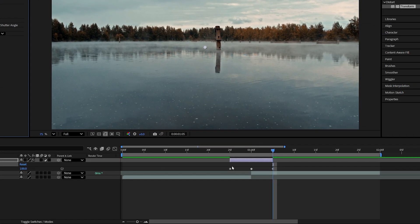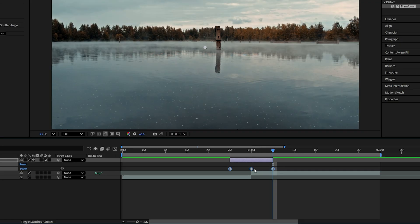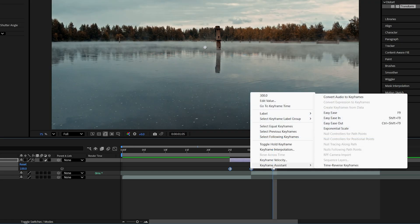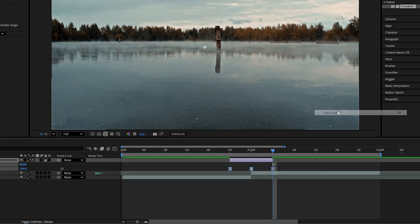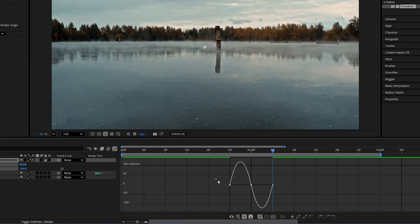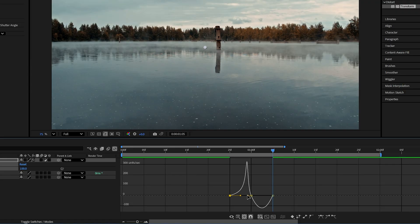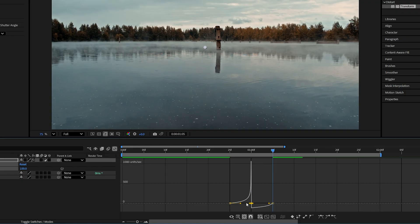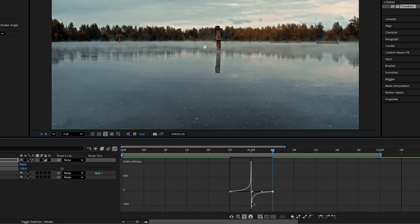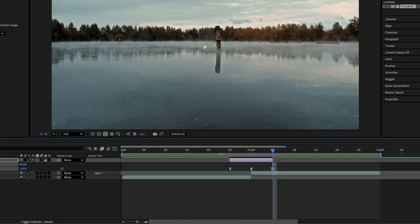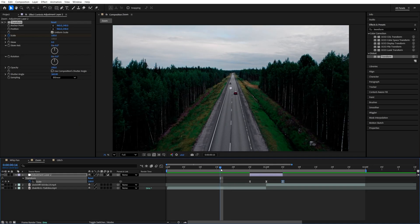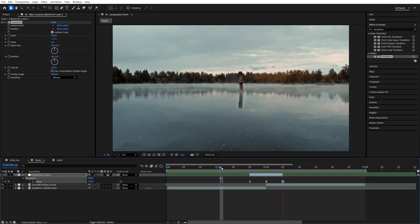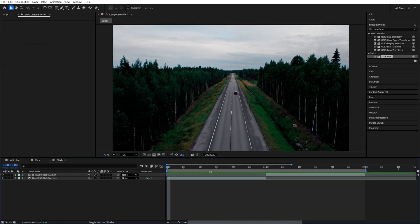Then drag and select all the keyframes. Right-click any of them. Keyframe Assistant, Easy Ease. Then go into the Graph Editor by clicking here. Select any of the points. Drag the first yellow handle to the right all the way. Then the second one also to the right all the way. Third one, left all the way. And the fourth one all the way to the left. So this is the graph that we created. Then exit the Graph Editor and this will give us a nice zoom transition.